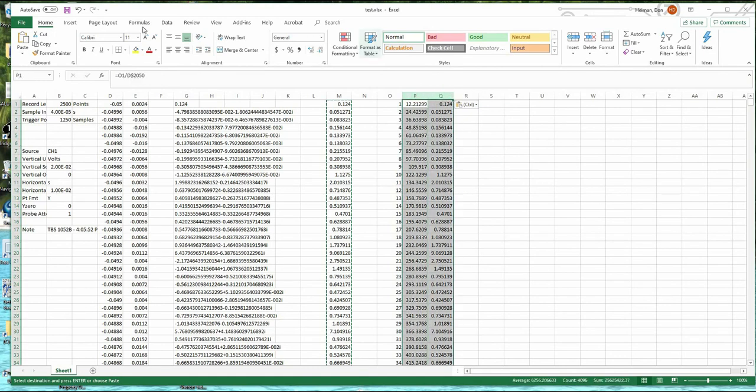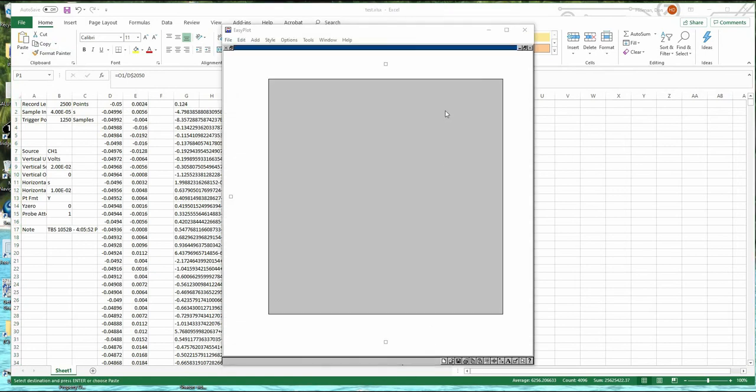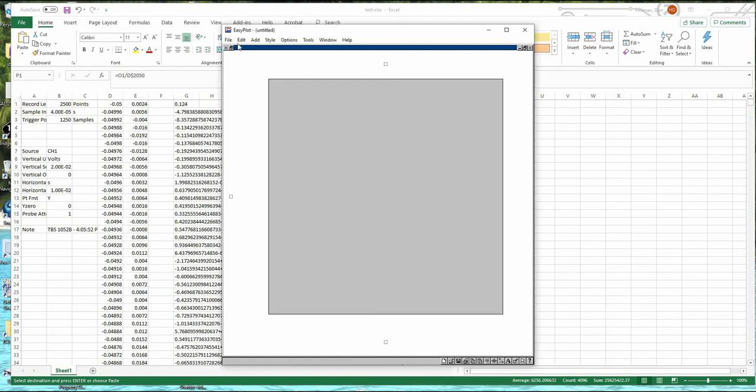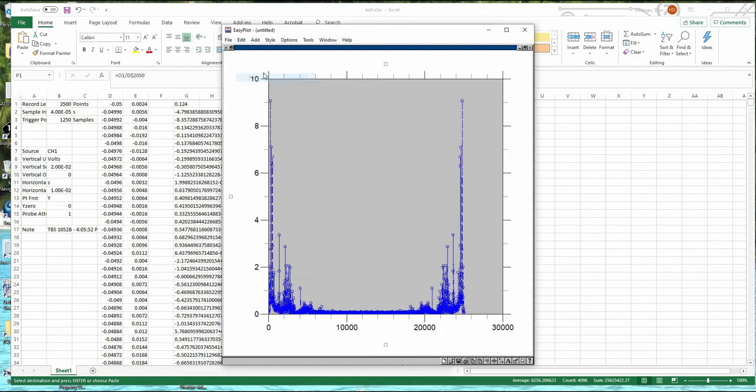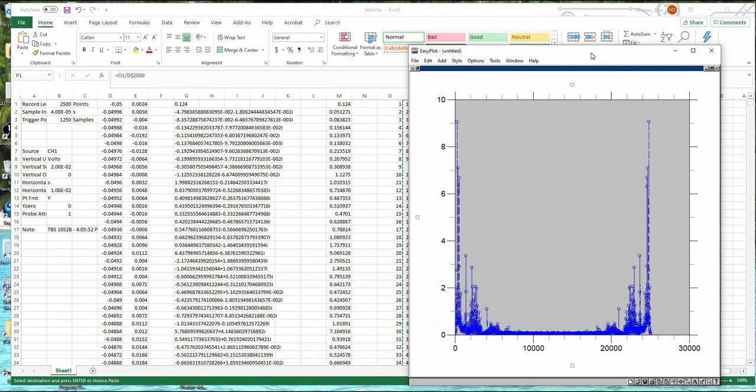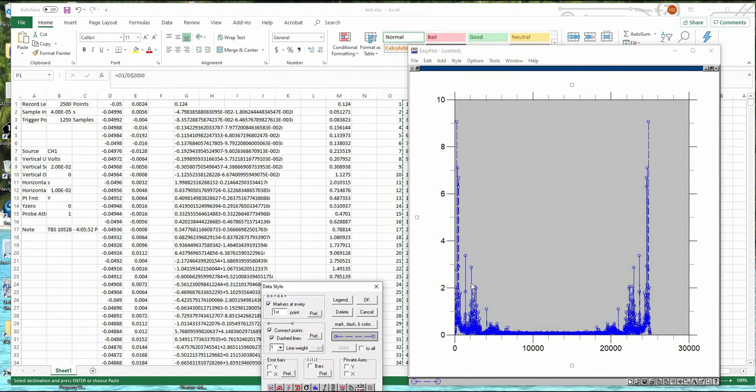So I'll take this data, copy it. I'm going to plot it, not in Excel, but in something else. Plot. Okay, so here's a plot of the Fourier transform of that sound.